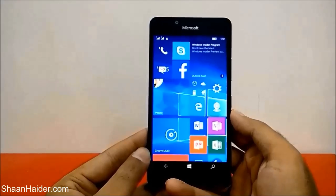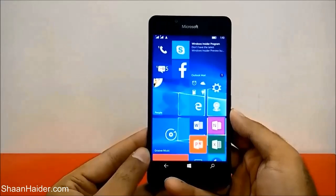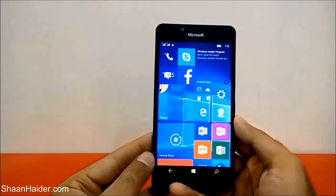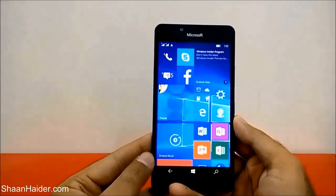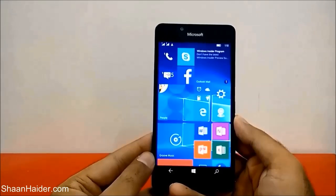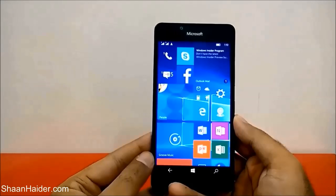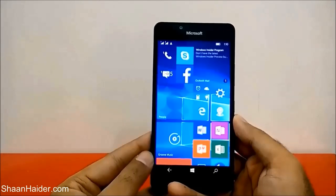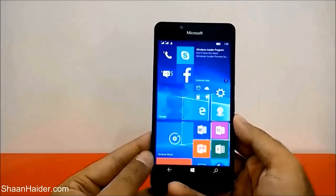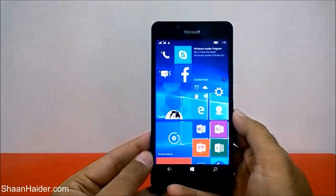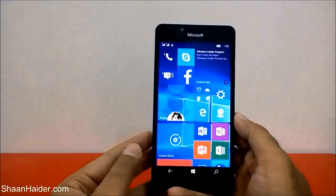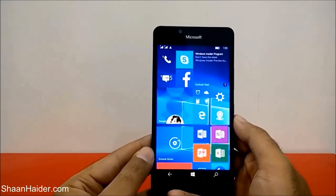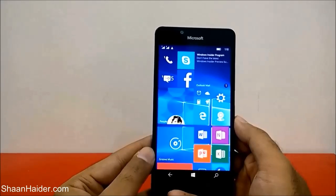Hey guys, this is Sean from seanandar.com, and in this video I am going to show you how to store and save games, apps, music, videos, and pictures on an SD card on your Microsoft Lumia 950, 950 XL, or any Windows 10 device. By default, Windows 10 smartphones save every content on the internal storage of your phone.